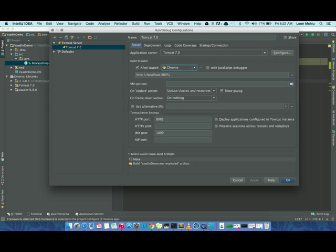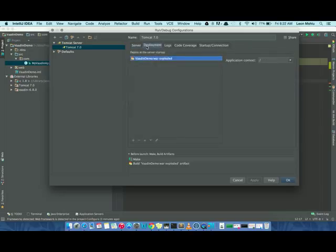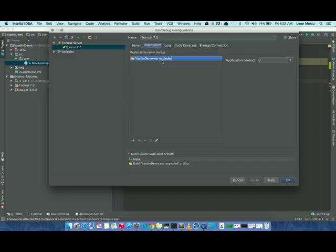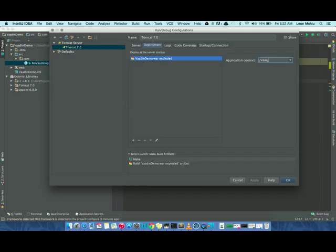The port number for the application is 8085, so cross-check that with your installation. The second tab we take a look at is the Deployment tab. This is where we get to add the artifact. In my case, it's already been added - it's usually added automatically. What else we can do here is specify the application context. In my case, I'm just going to call it vaadin_demo.